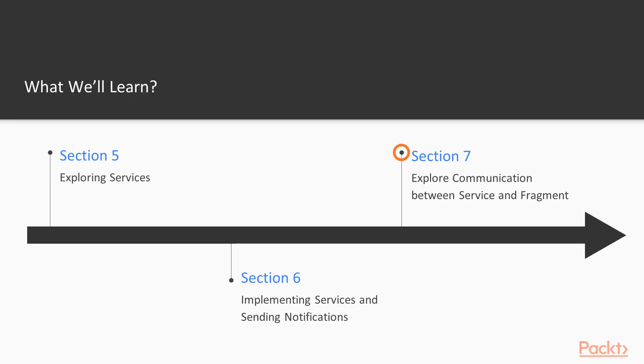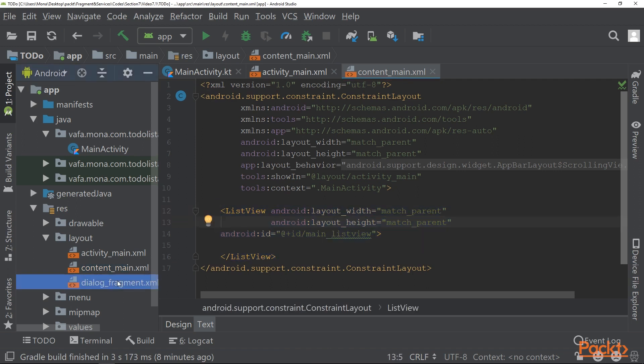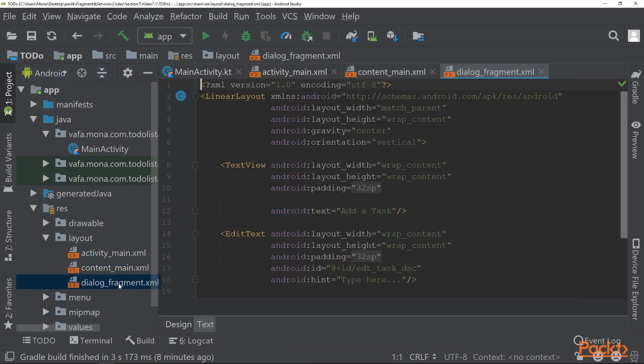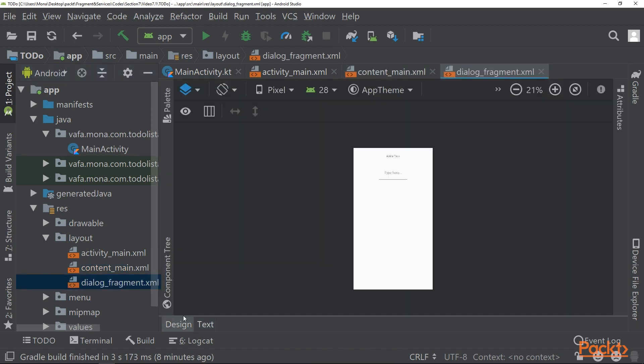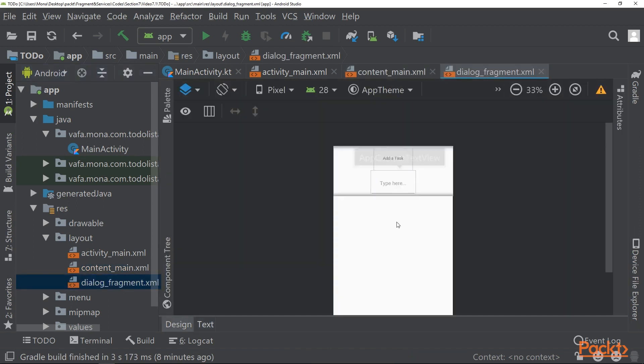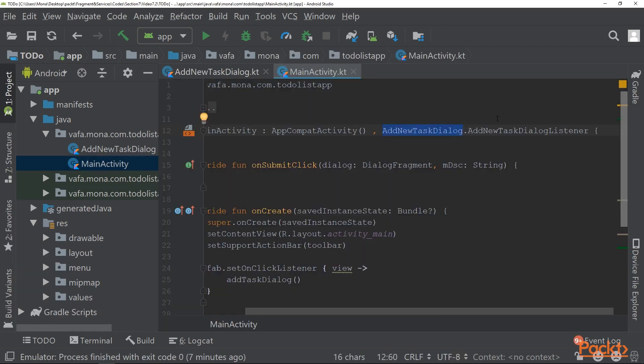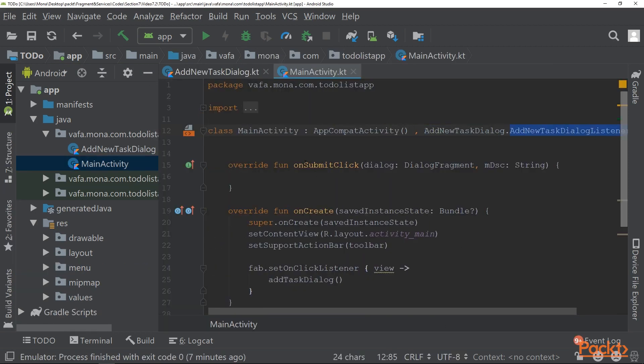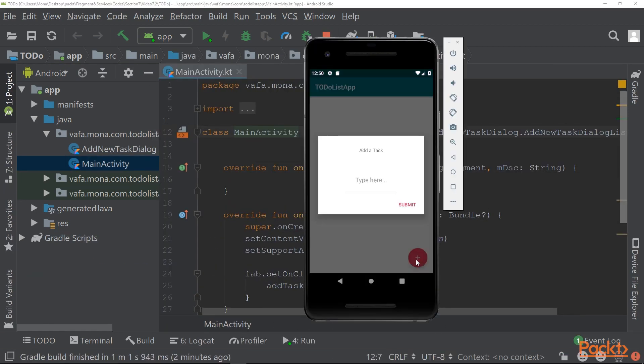Then you'll move on to inter-process communication or IPC. You'll wrap up by learning how to use AIDL for IPC and finally, practically fulfill your skills with a sample to-do app.